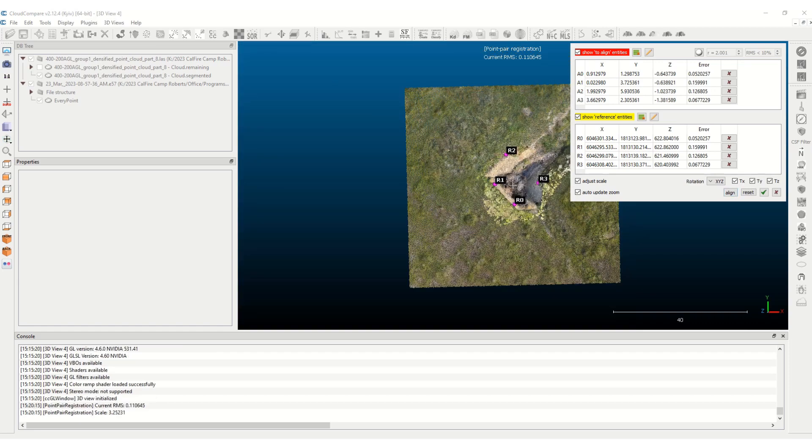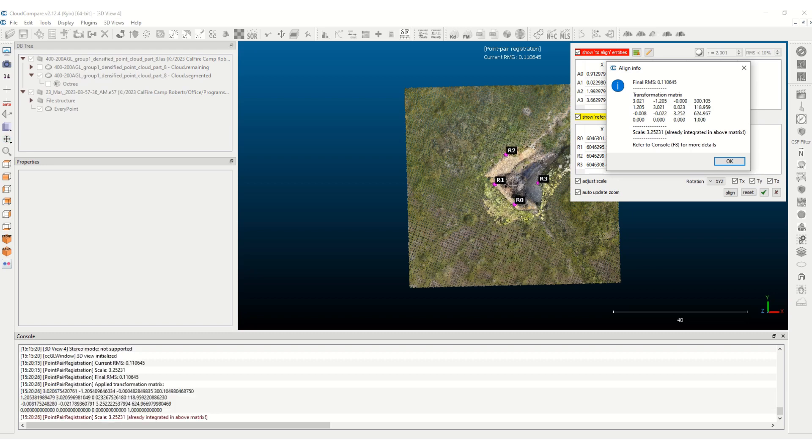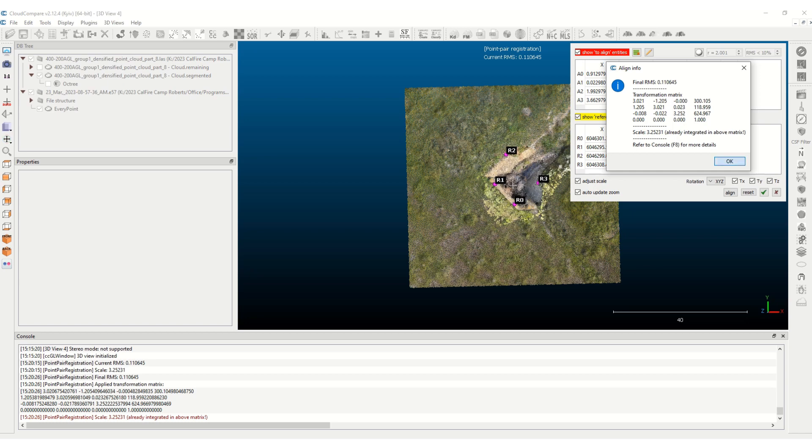And that aligns it. And then to accept that alignment, you hit the check mark button. And it gives you your RMS error. And I'll accept that.